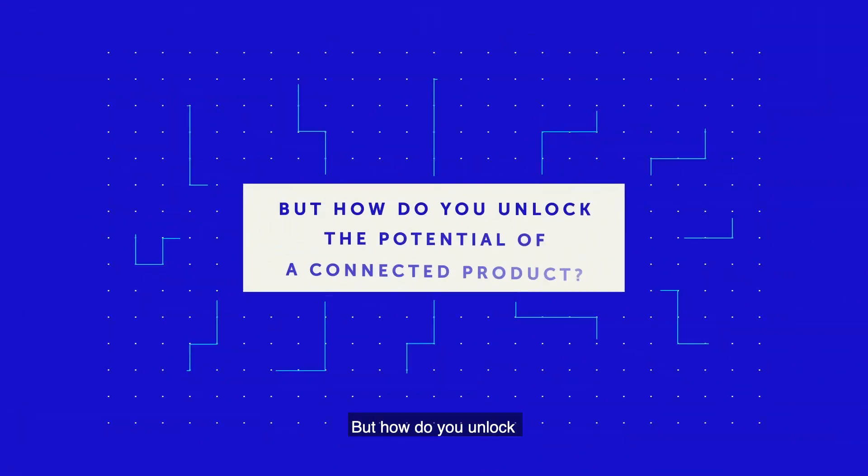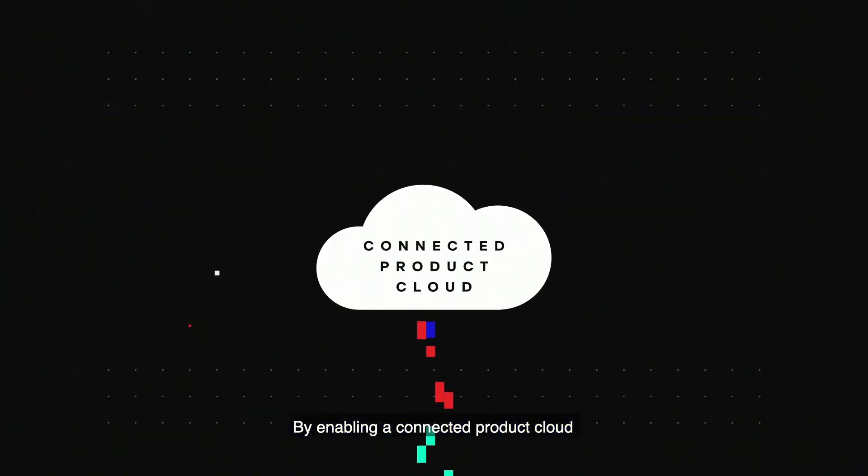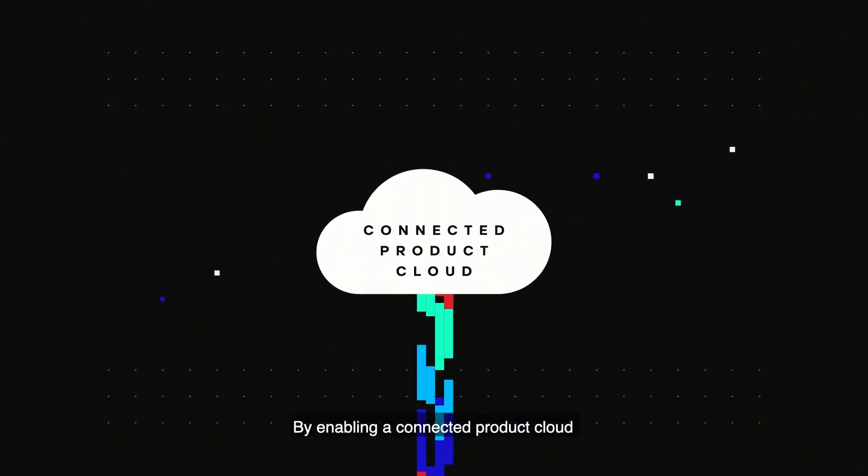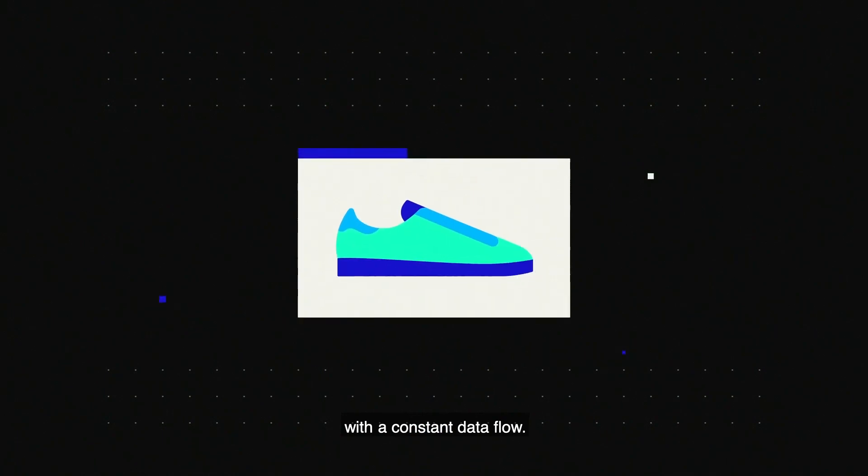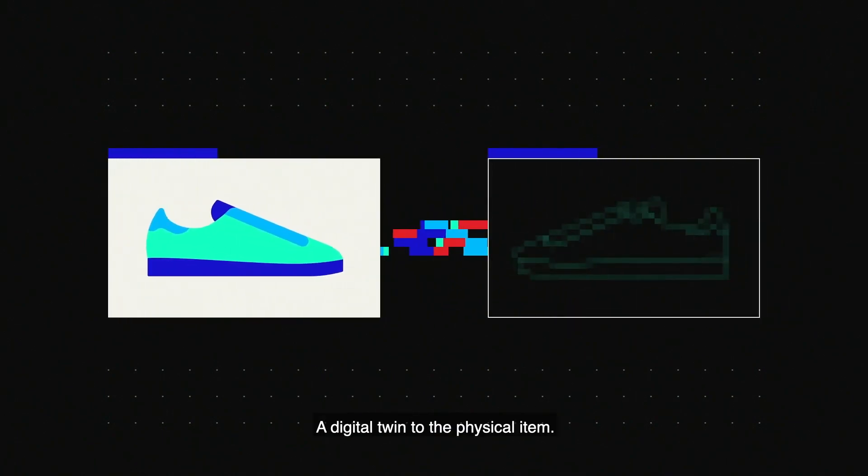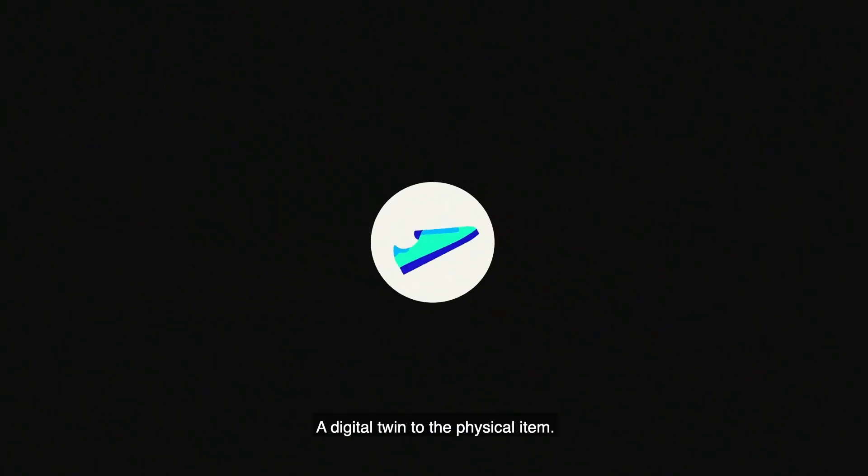But how do you unlock the potential of a connected product? By enabling a connected product cloud with a constant data flow. A digital twin to the physical item.